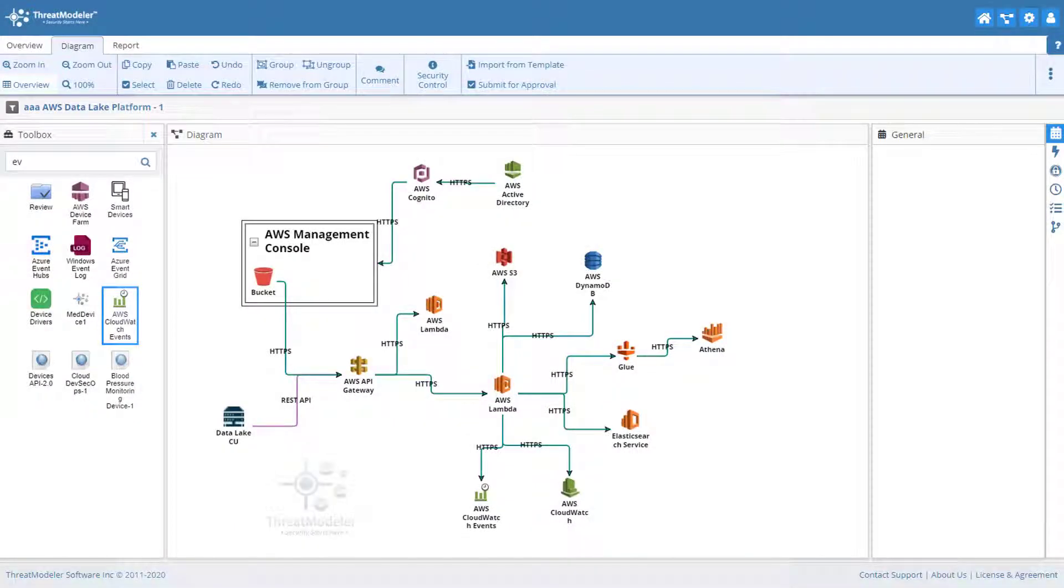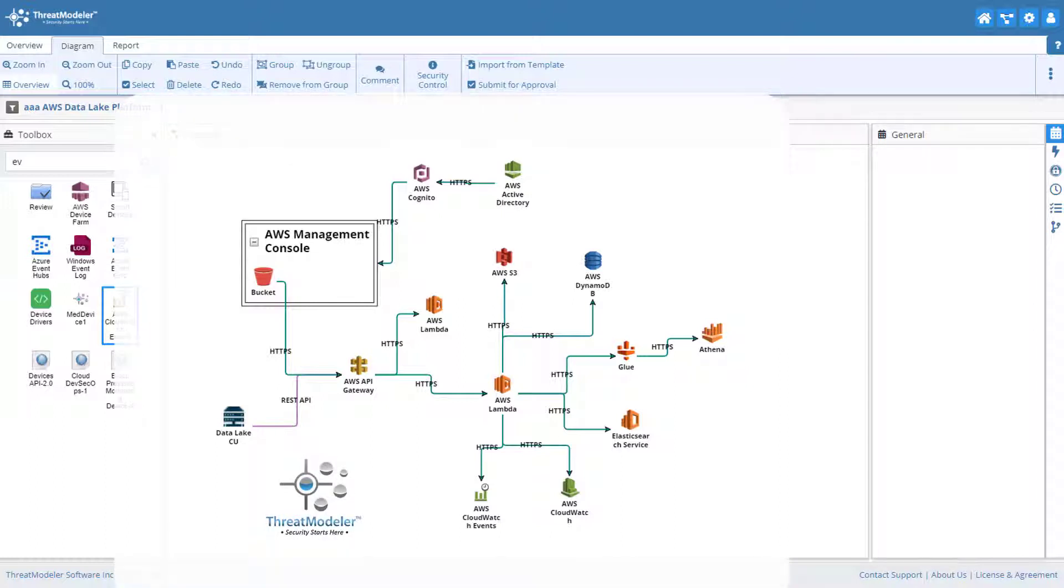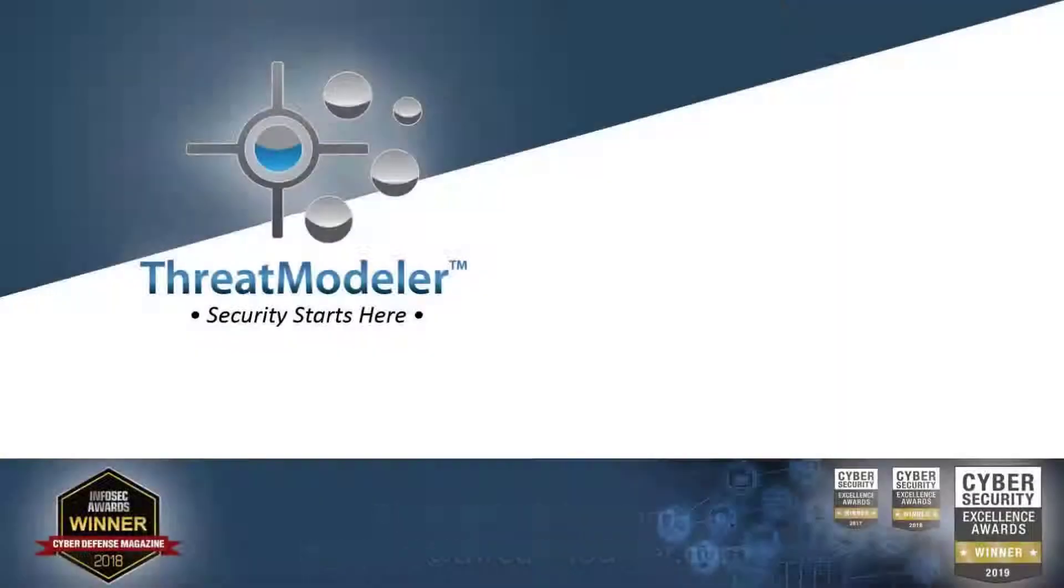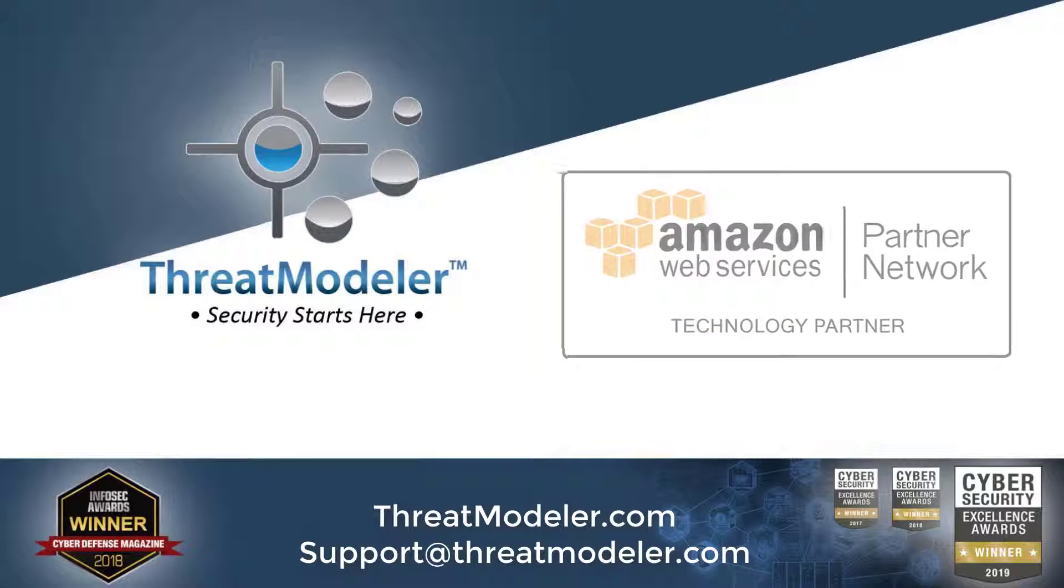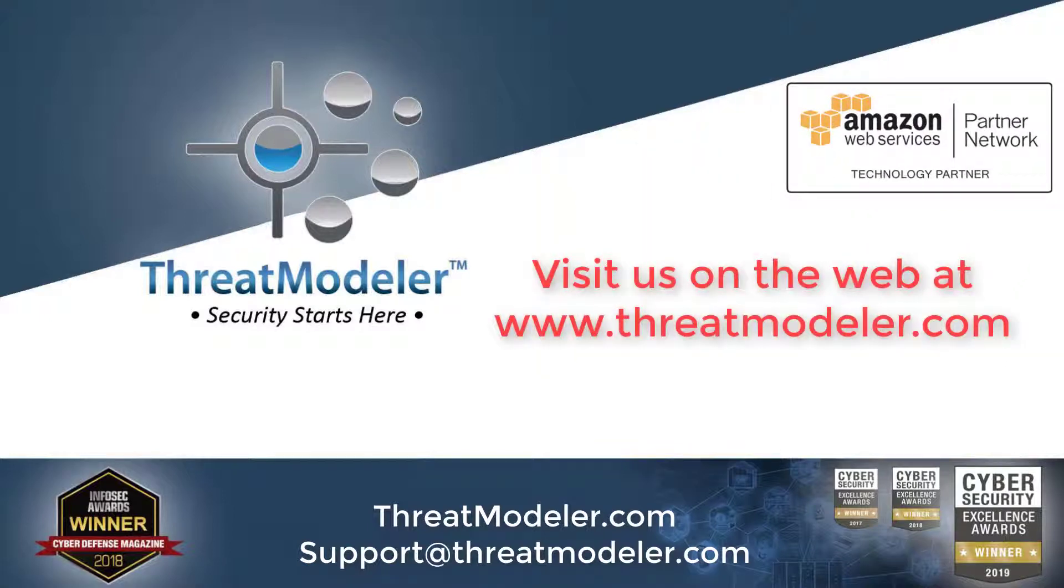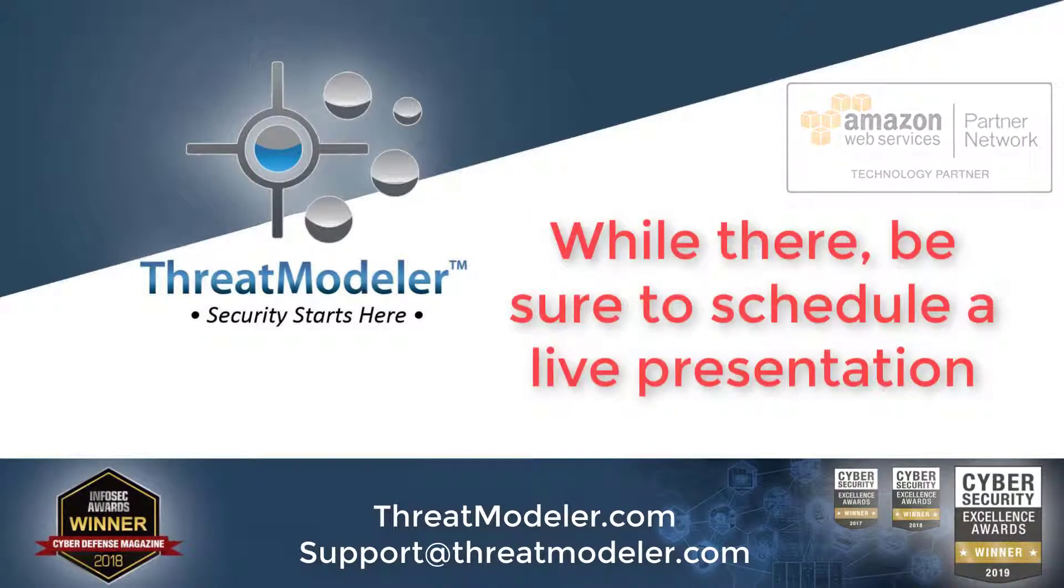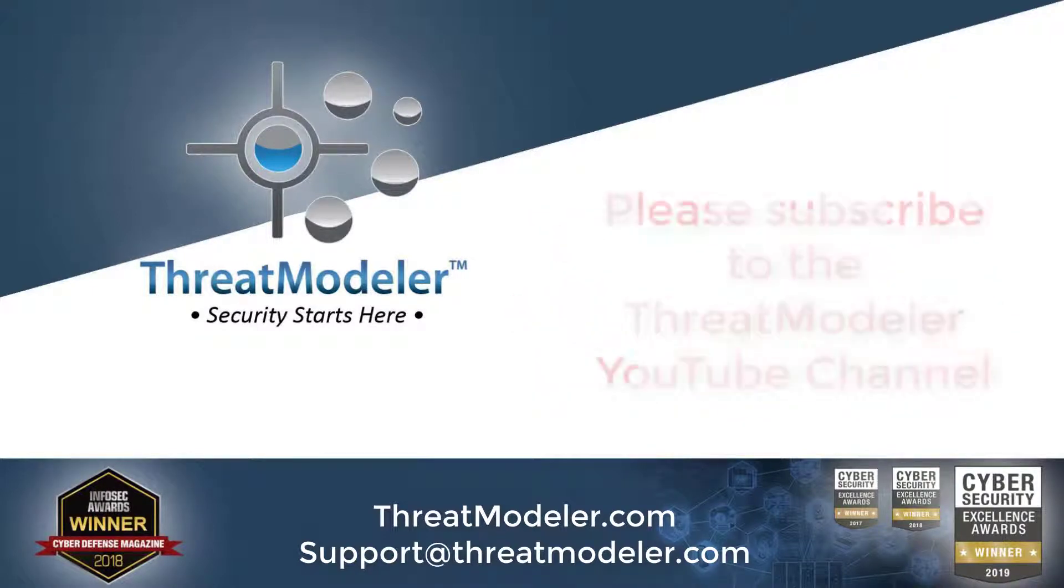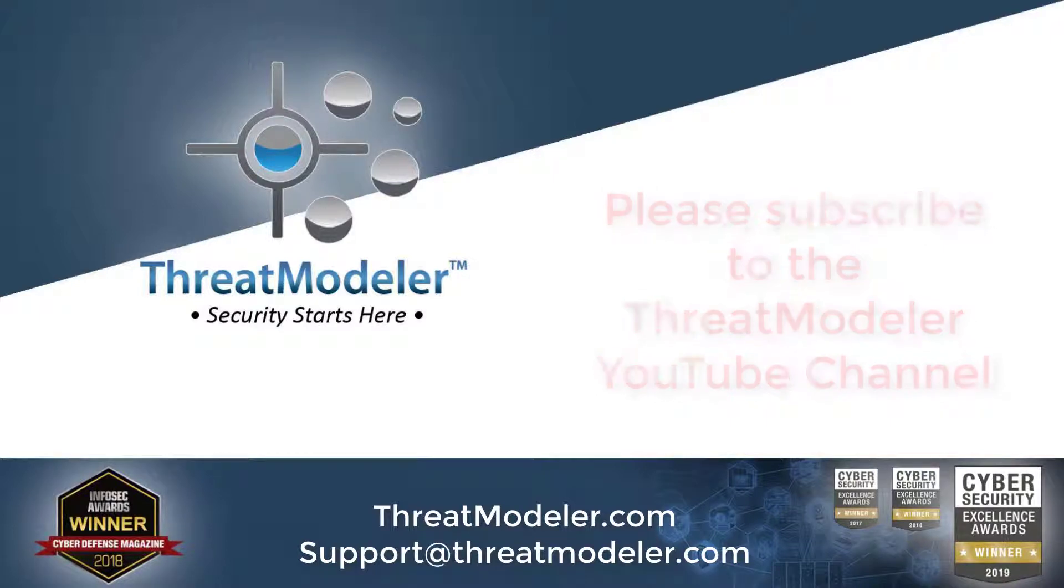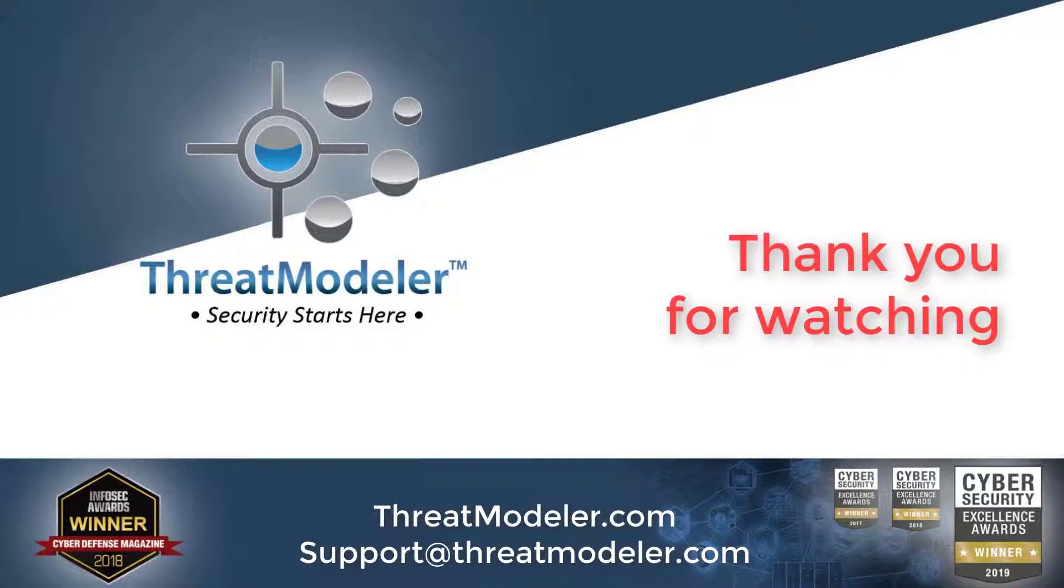It took me, a non-security expert, about 15 minutes to create this threat model for an AWS data lake platform in ThreatModeler. If you would like to learn more about threat modeling your AWS deployments, please visit us on the web at www.threatmodeler.com. And while you're there, be sure to schedule a live presentation. And of course, please take a moment to subscribe to the ThreatModeler YouTube channel. Thank you for watching.